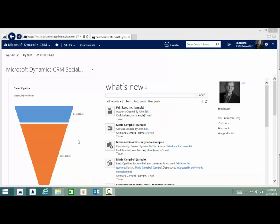Hello everyone, my name is Fred Varen with Topline Results. Today Kyle and I will be reviewing how to complete the sales process in CRM from lead to opportunity and quote.